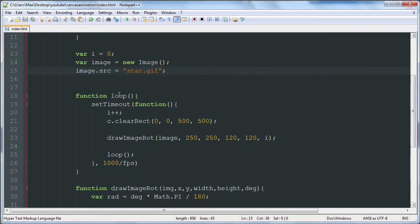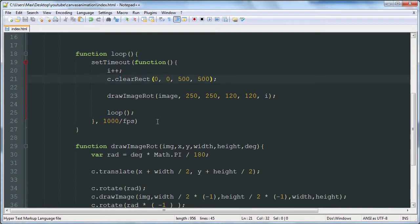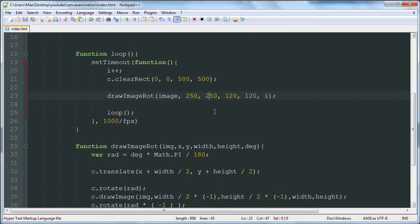We have our loop function and then inside that we're clearing our rectangle and then we're calling this function. This function takes six parameters. The first is the image object. The second is the X and Y location that you want to draw the rotating image.